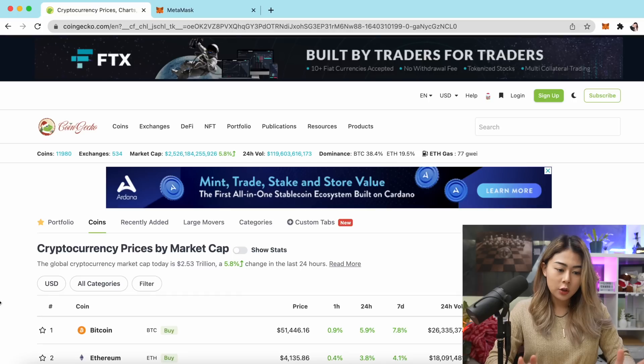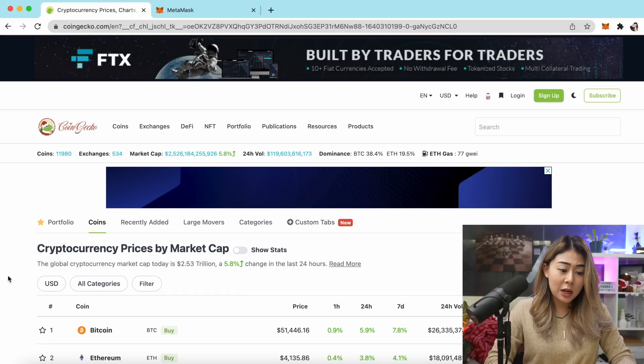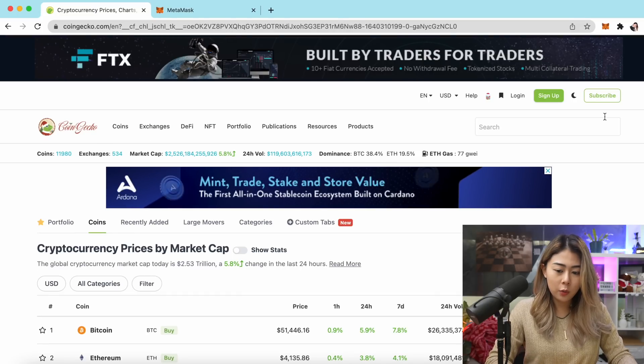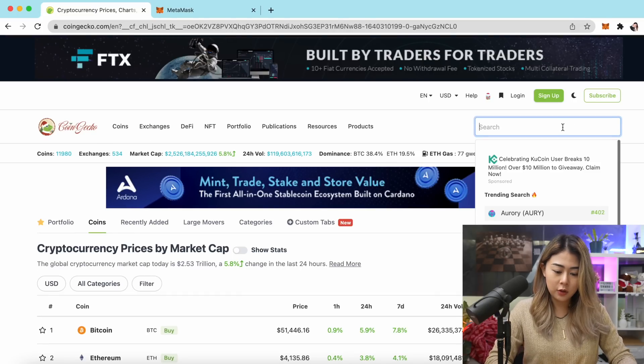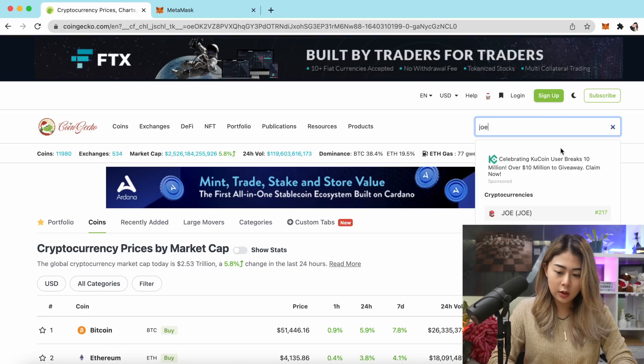Trader Joe is a one-stop trading platform and DEX on the Avalanche ecosystem. In this tutorial, I'll be showing you how to swap to JOE tokens, how to stake your JOE, provide liquidity, and also farm on the platform. So without further ado, let's get right into the tutorial. Right now I'm on CoinGecko and I want to search for the JOE token.